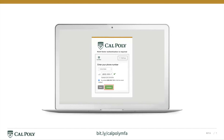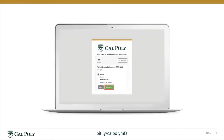If you chose mobile device, you'll then have to enter your phone number and click Continue. Next, you'll select what type of phone you have and click Continue.